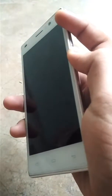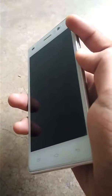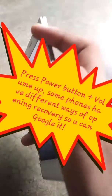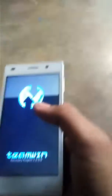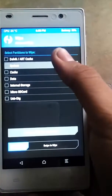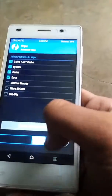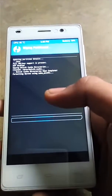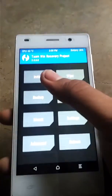Hi guys, today I am going to show you how to install Lenovo VIBE UI on any smartphone. First, boot your phone into any custom recovery — my recovery is TWRP. After opening recovery, go to Wipe, then Advanced Wipe, and wipe the Dalvik cache, cache, system, and data.